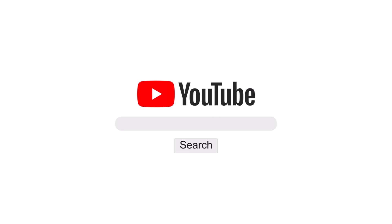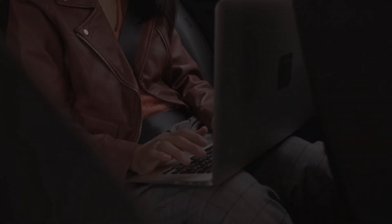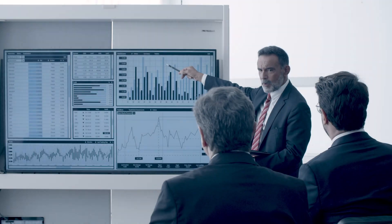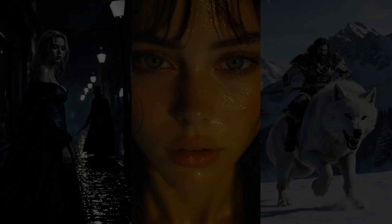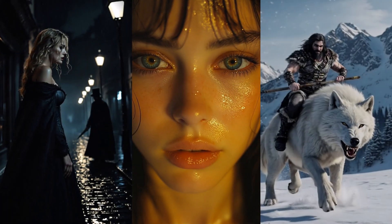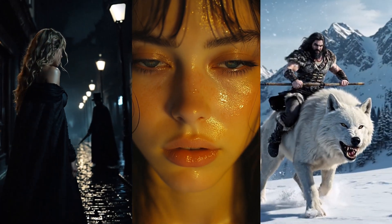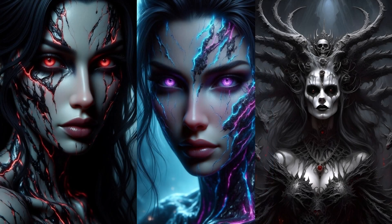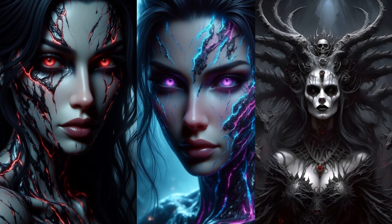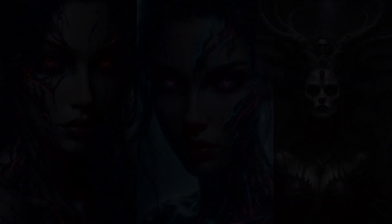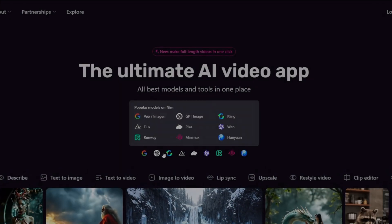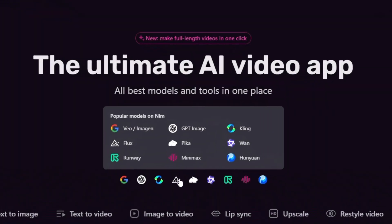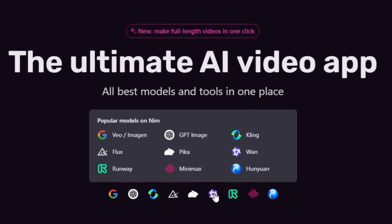Perfect for YouTube channels, freelancers, or marketers. With Nim, you can create stunning AI-generated videos and images, all in one place, in just seconds, powered by over 25 advanced AI models.